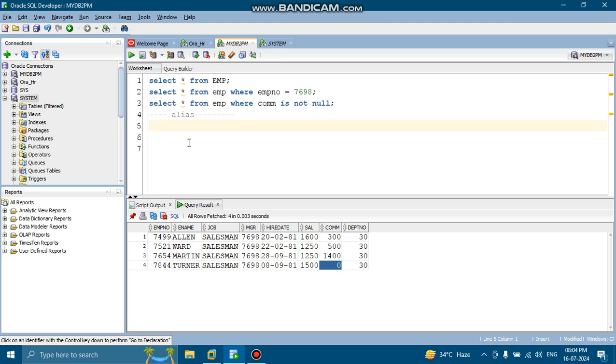One is the column level. Column level in the sense, when you are creating an alias name for columns. And table name level in the sense, when you are creating an alias name for table name.